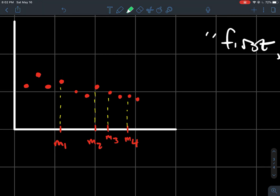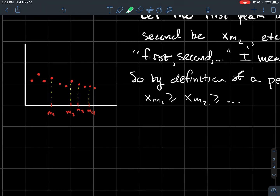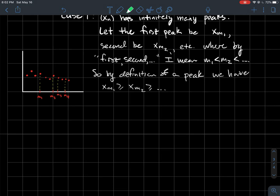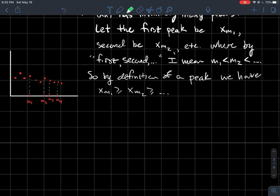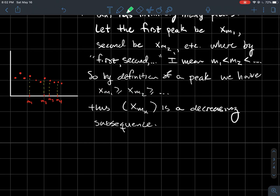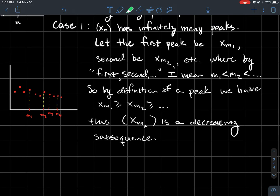So that would be a decreasing subsequence. These points x_{m_1} is the biggest, then x_{m_2}, and as you keep going down that list you have a decreasing subsequence — which of course is a type of monotone sequence. So that takes care of case one.